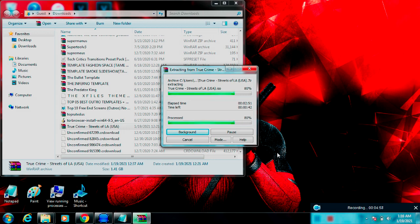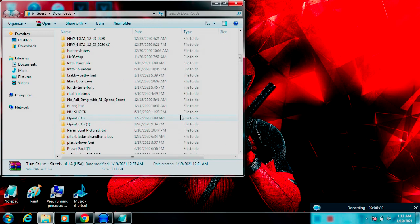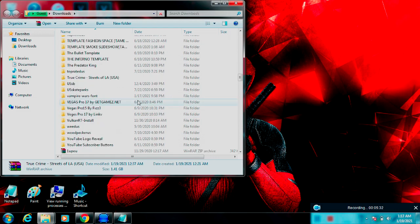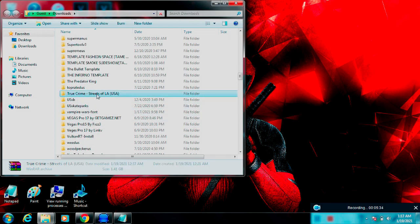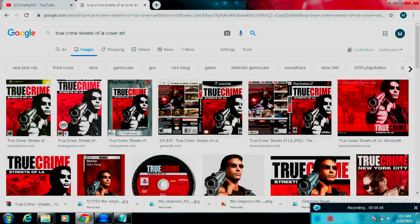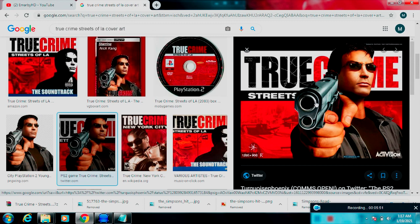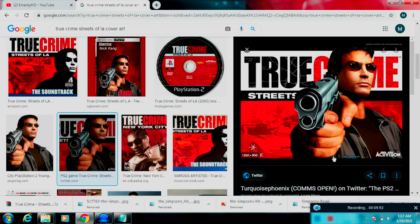Basically in this video what I'm doing is converting ISO files into PKG files — that's what this is all about. Once you've extracted that, go and find the folder that you just extracted from that RAR file. This is going to be your ISO right here, so everything looks good so far.